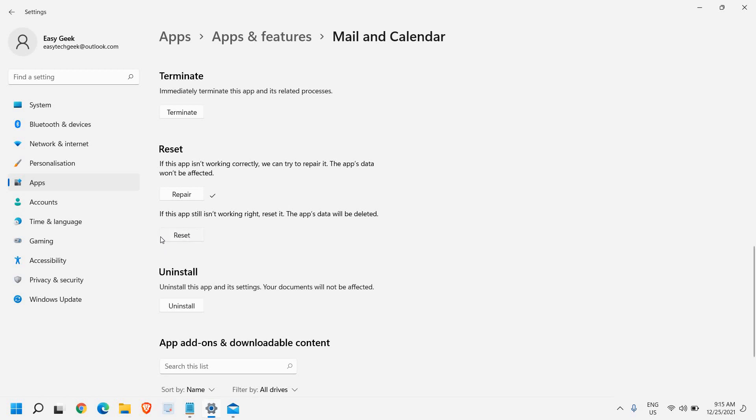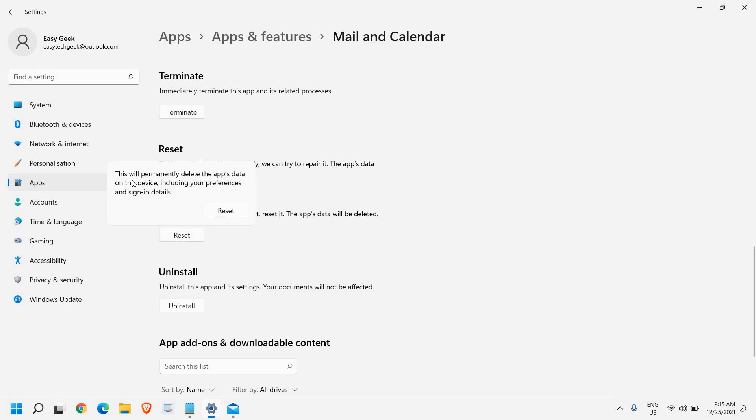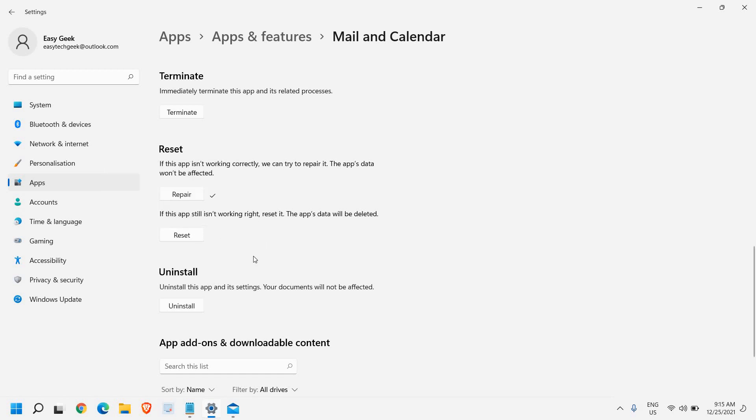You just need to log in back again. From here you can click on Reset and this will permanently delete the app's data on this device including your preferences and sign-in details. Now before doing that, what you can do is I'll give a command.